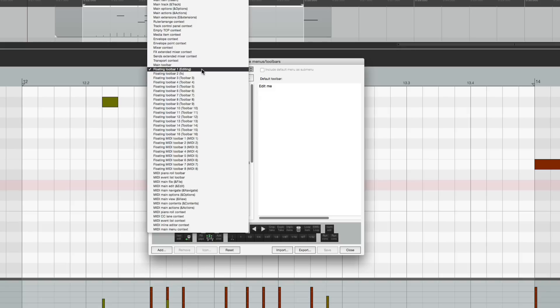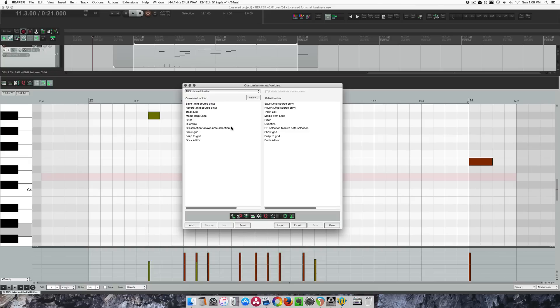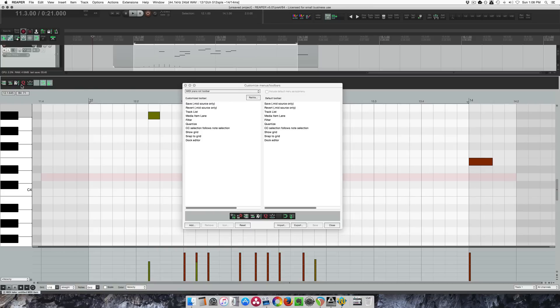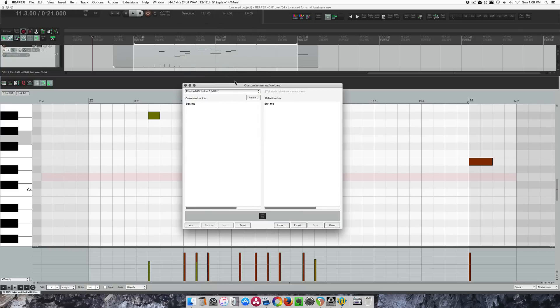The one I actually want to import today, I modified my MIDI piano roll toolbar, exported it, and then reset it to default so that I could show you kind of a before and after. Here's the default MIDI piano roll toolbar. I want to bring in my customized piano roll toolbar into floating MIDI toolbar 1. So by default it's just empty.